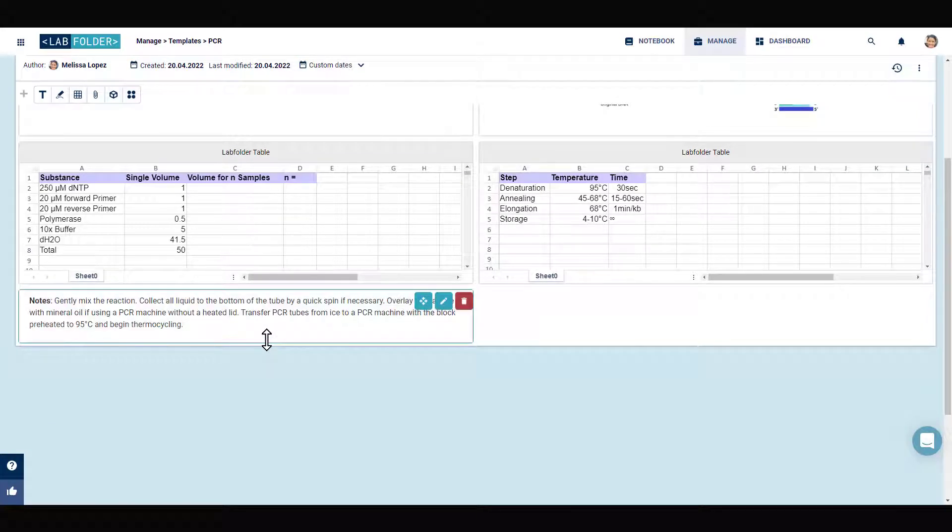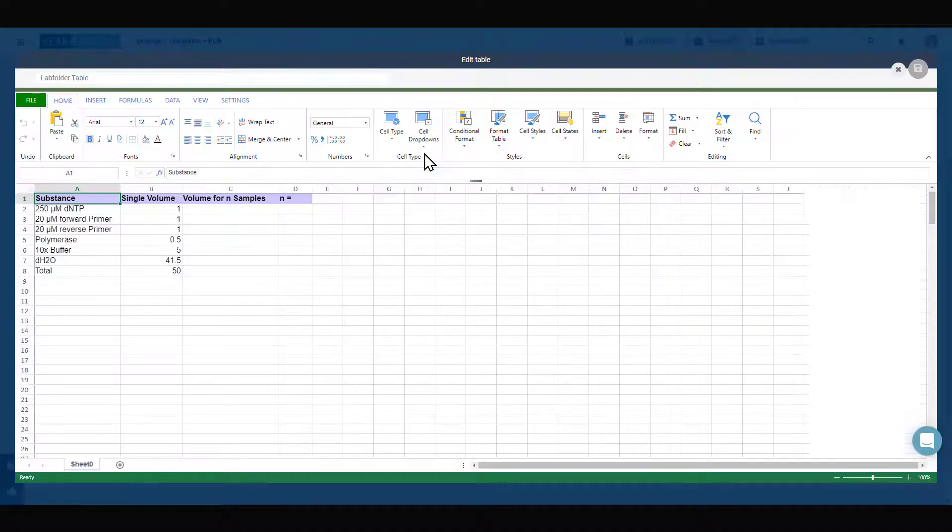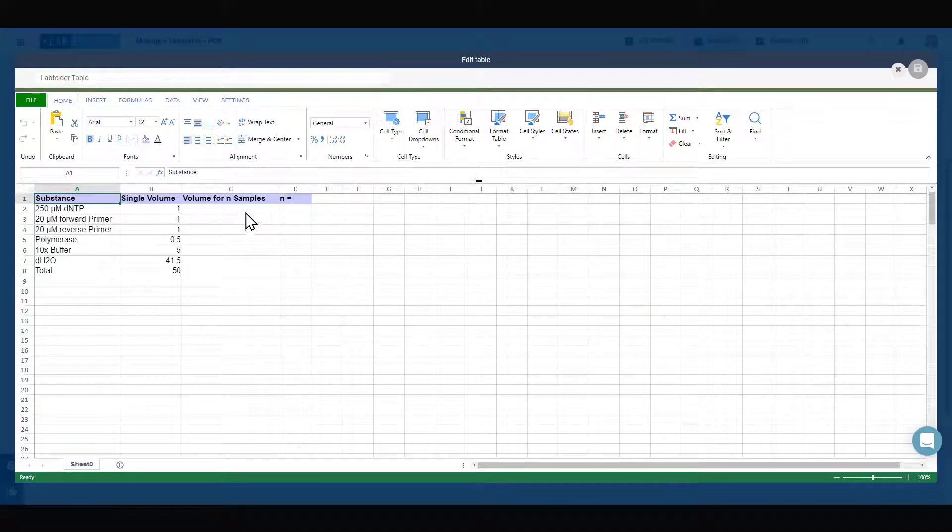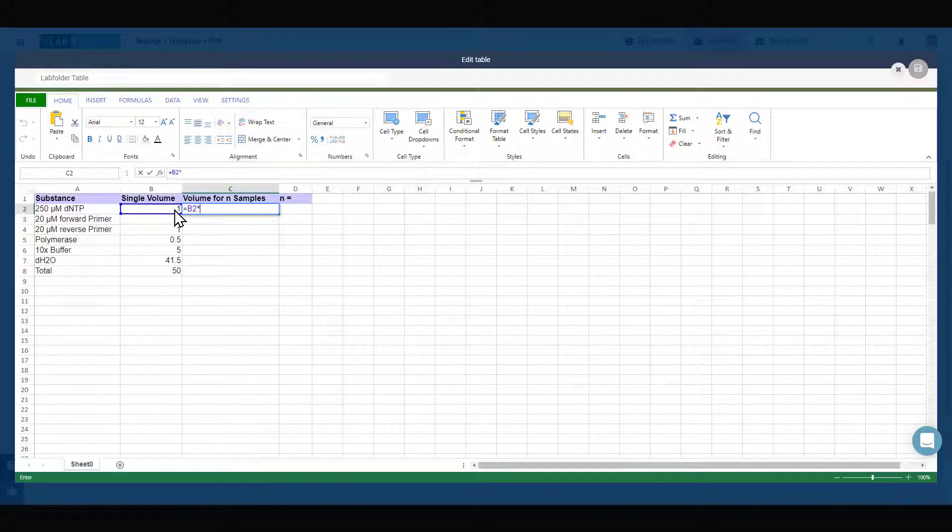In case you had a table for calculations incorporated in your document, you can now let Labfolder perform the calculations as the table is transferred to a table element.